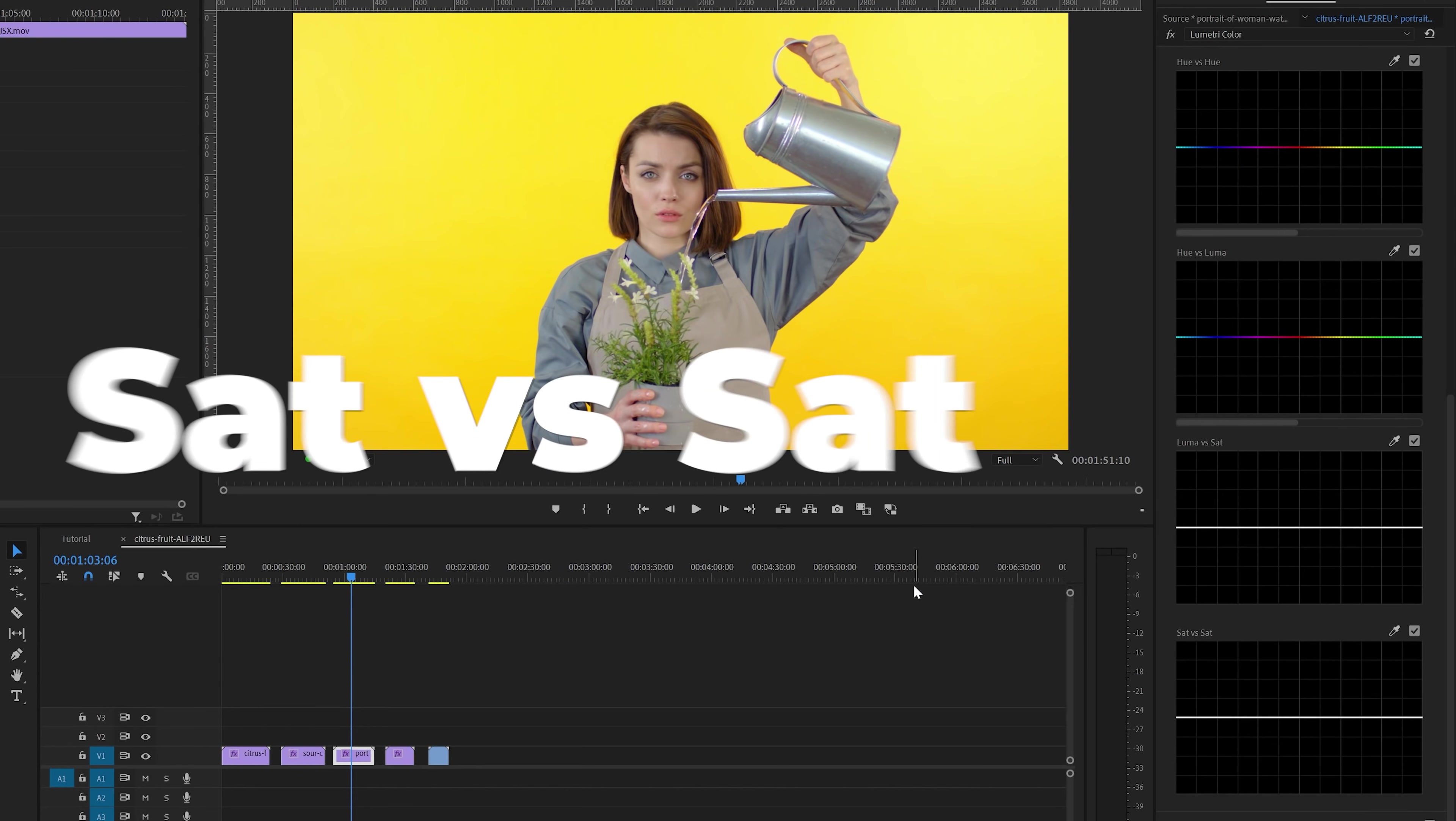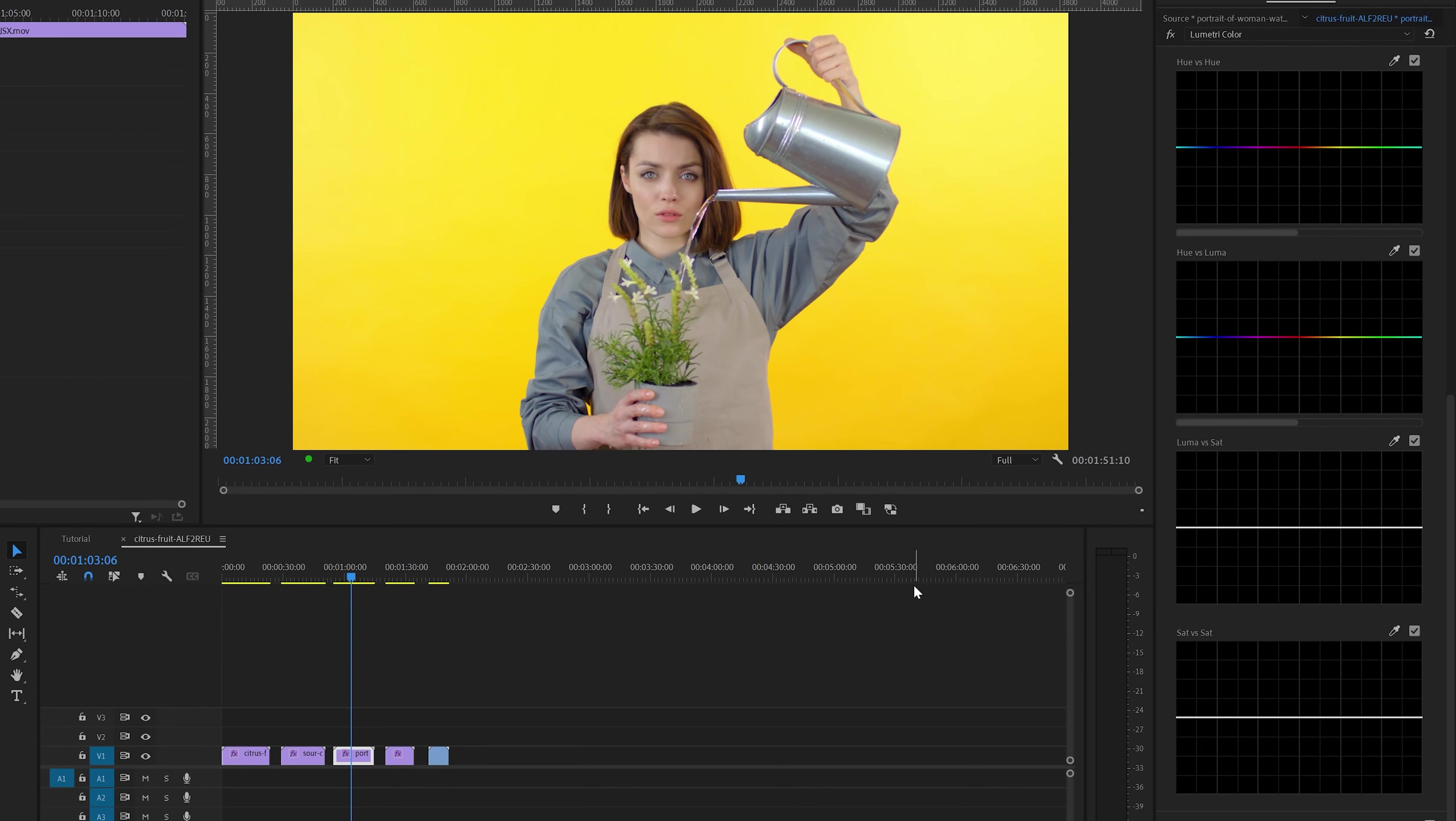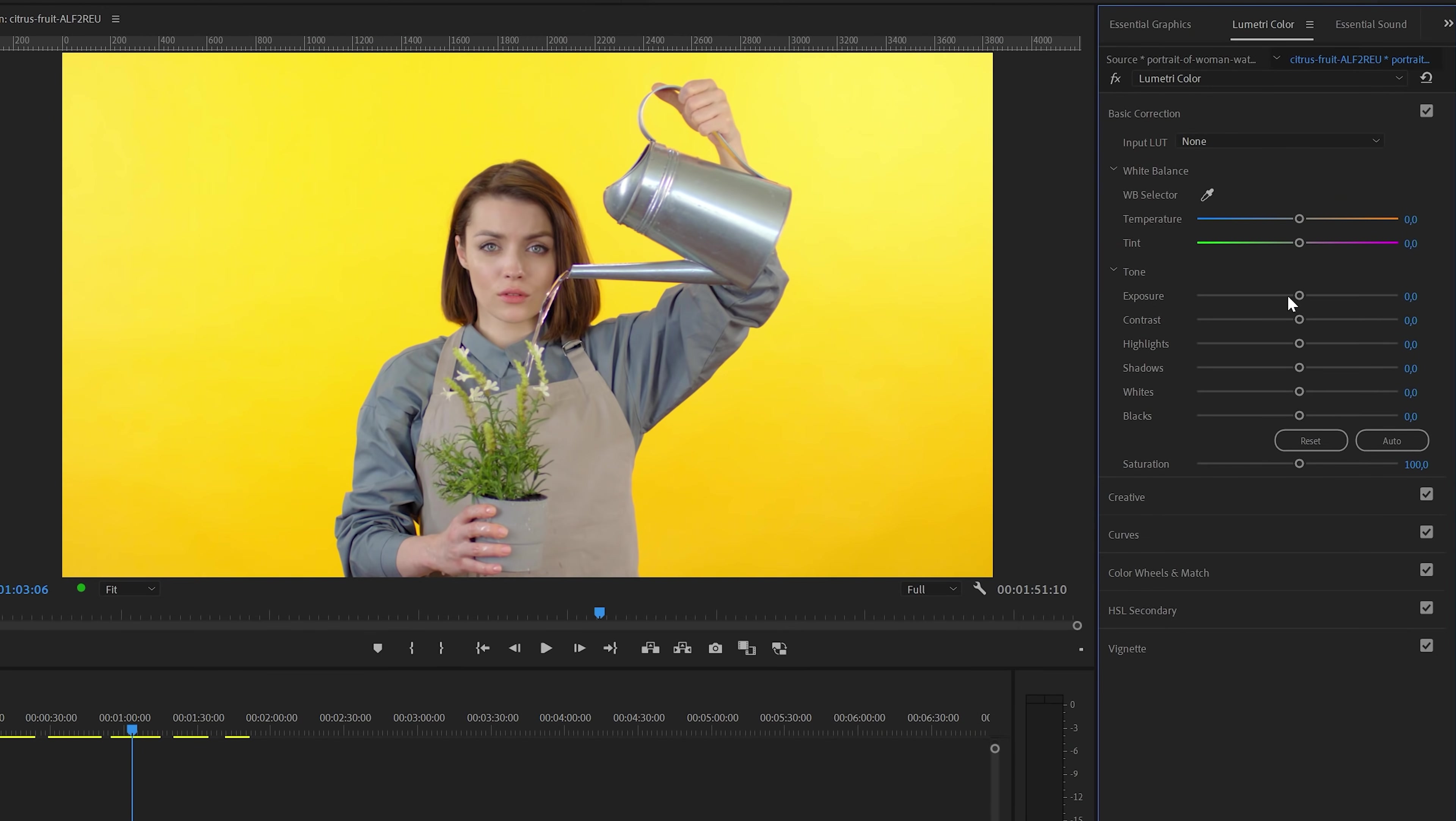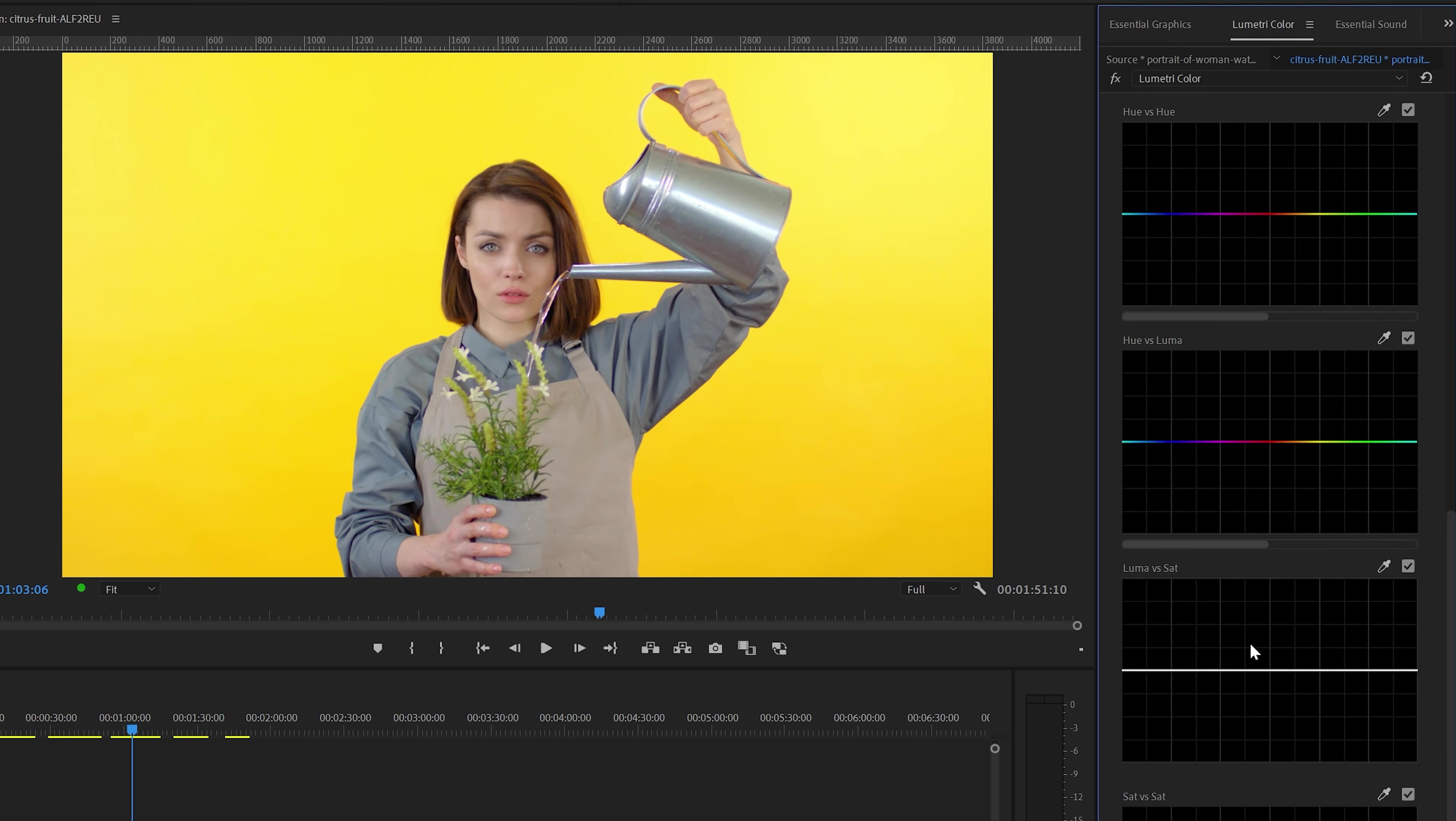And finally, we've got Saturation vs Saturation. This saturation curves tool gives you more control compared to the global saturation slider in the basics correction section. That slider is all or nothing, but with Saturation vs Saturation, you can balance the saturation.